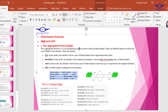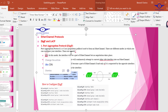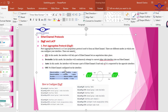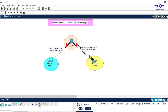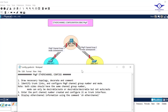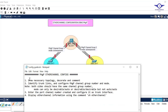Port Aggregation Protocol is a Cisco proprietary EtherChannel protocol, mainly used for Cisco devices. In this protocol we have modes for configuring EtherChannel. We can configure both sides as desirable-desirable and EtherChannel will work, desirable-auto will also work, but auto-auto will not work.